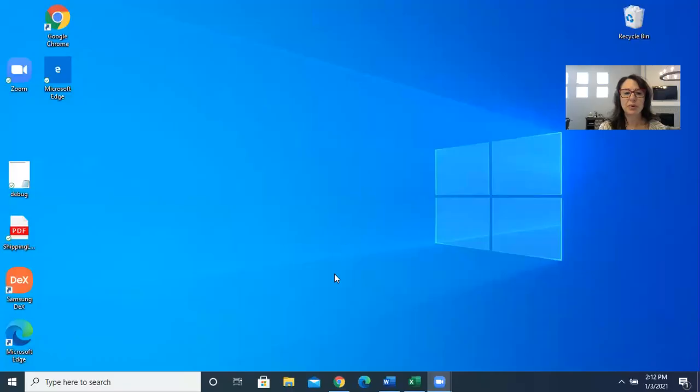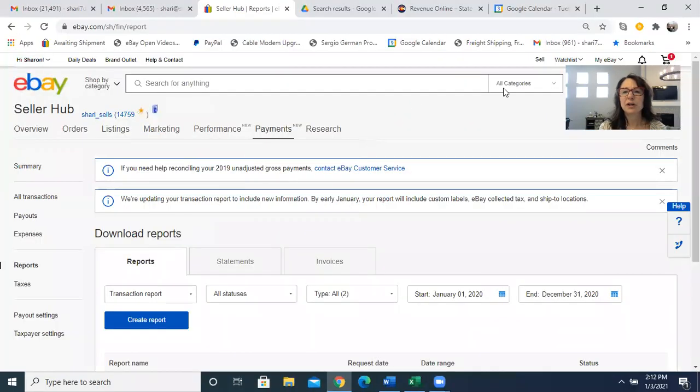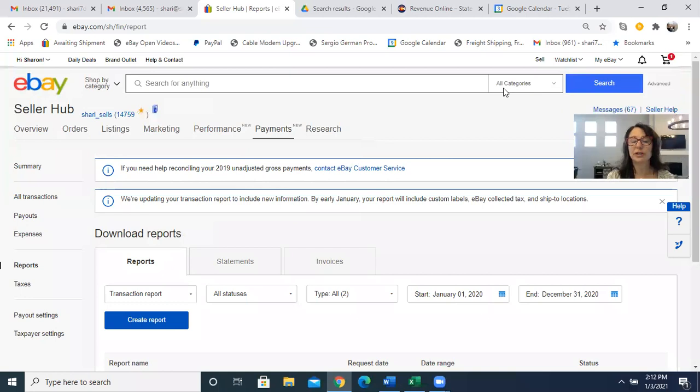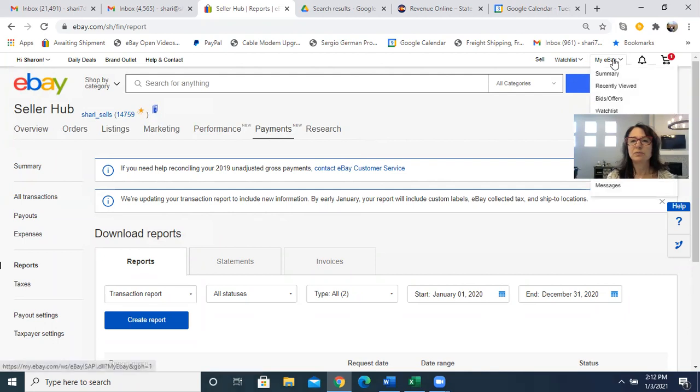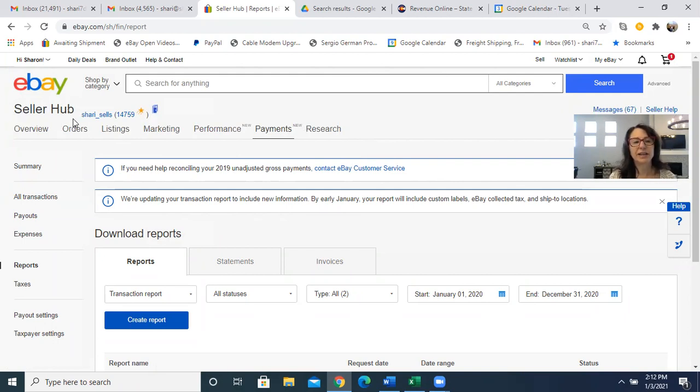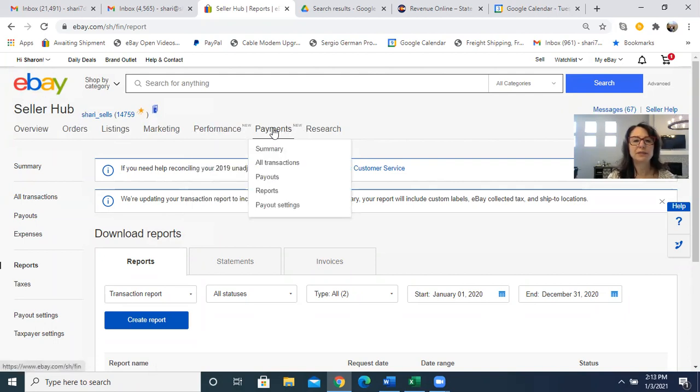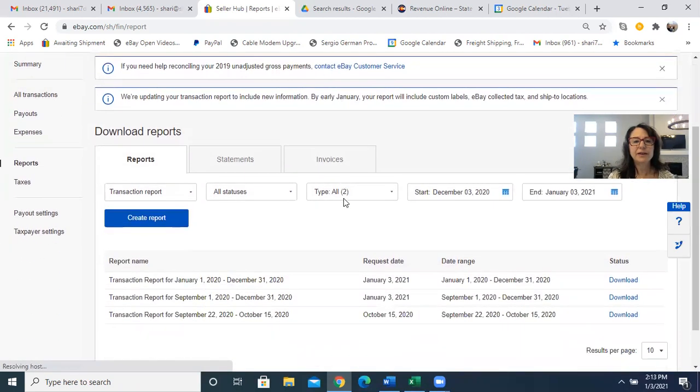First I'm going to share my screen and show you where to find the report. Once you're in eBay managed payments, which a lot of us are now, you go to your My eBay. This is if you are subscribed to Seller Hub, which again is free. Then you just go to your payments tab and click on reports.